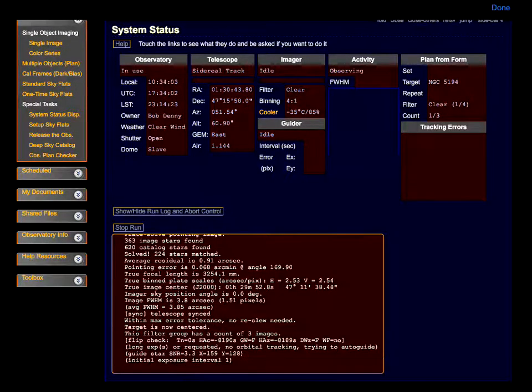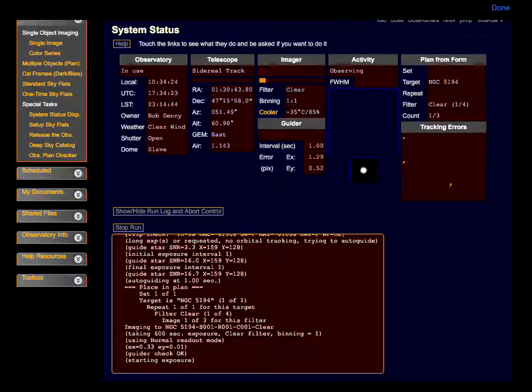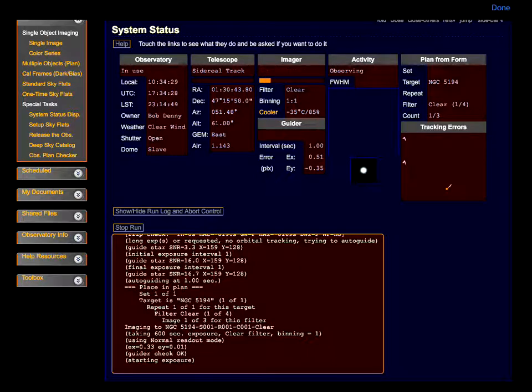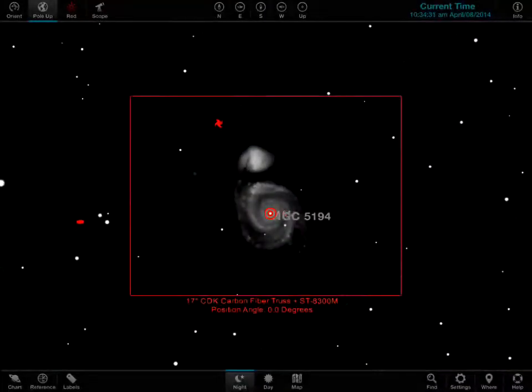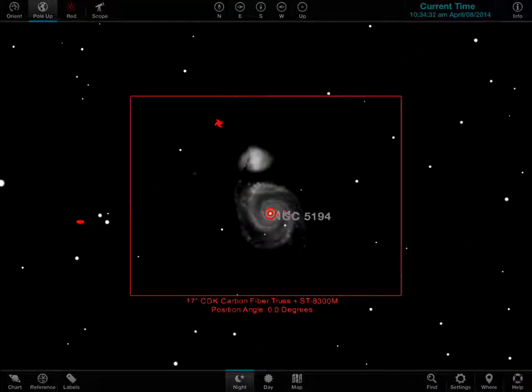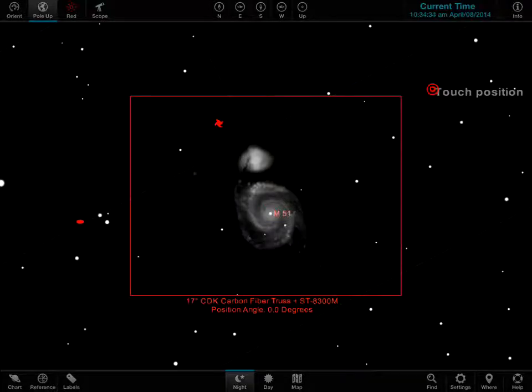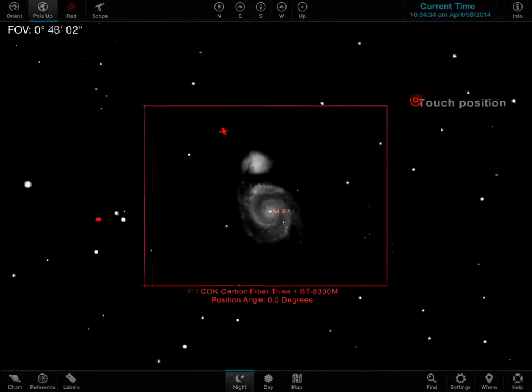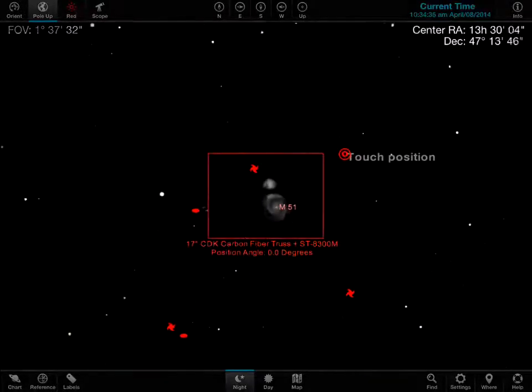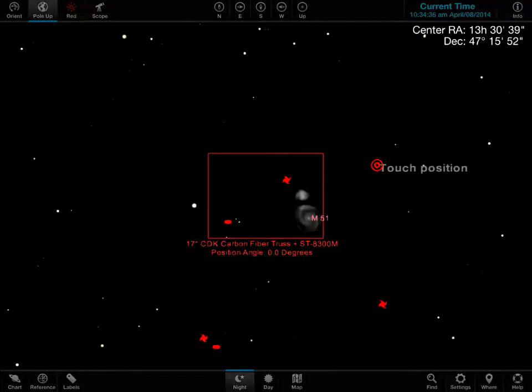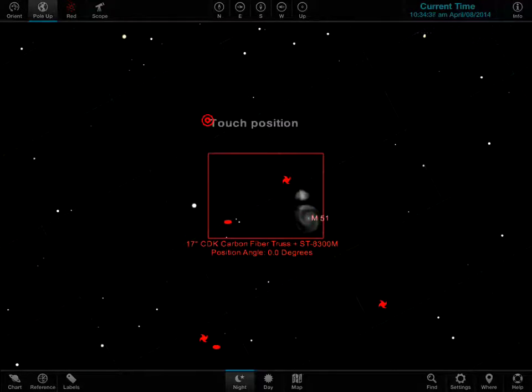Each time we come back, we can see that ACP is still running and has been running in the background. You can do anything you want in the Sky and ACP will still be running in the background.